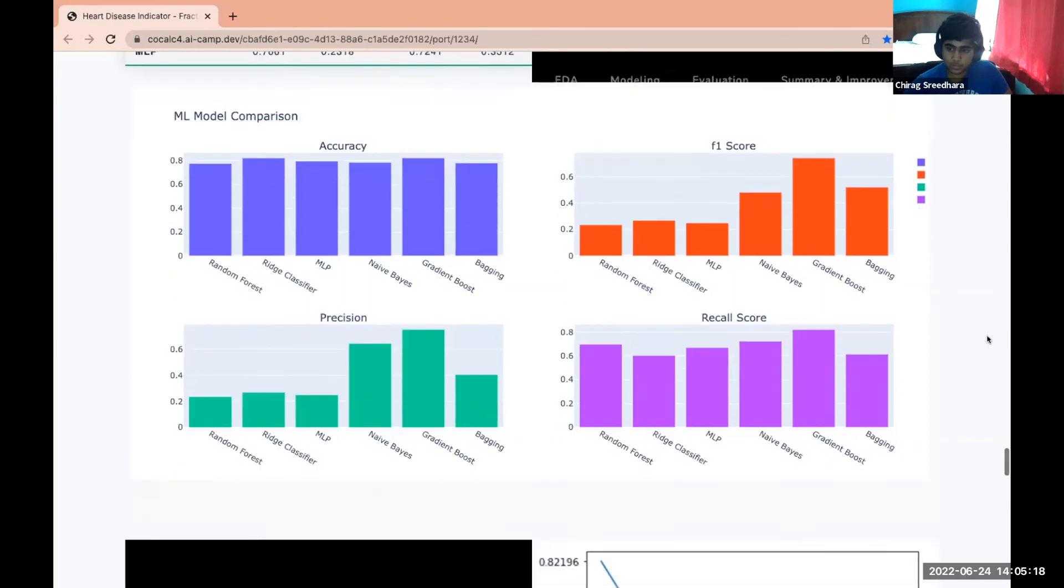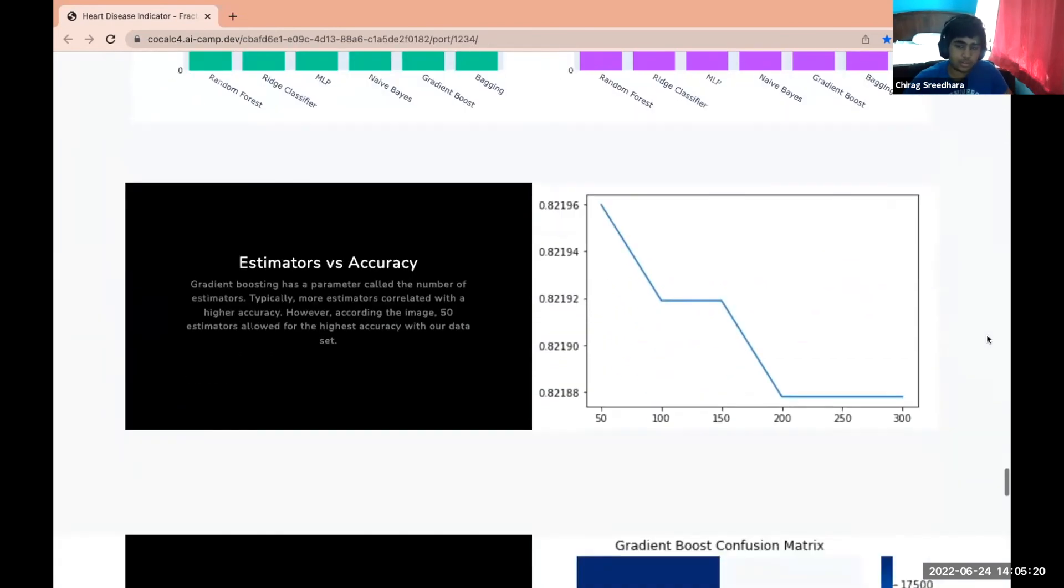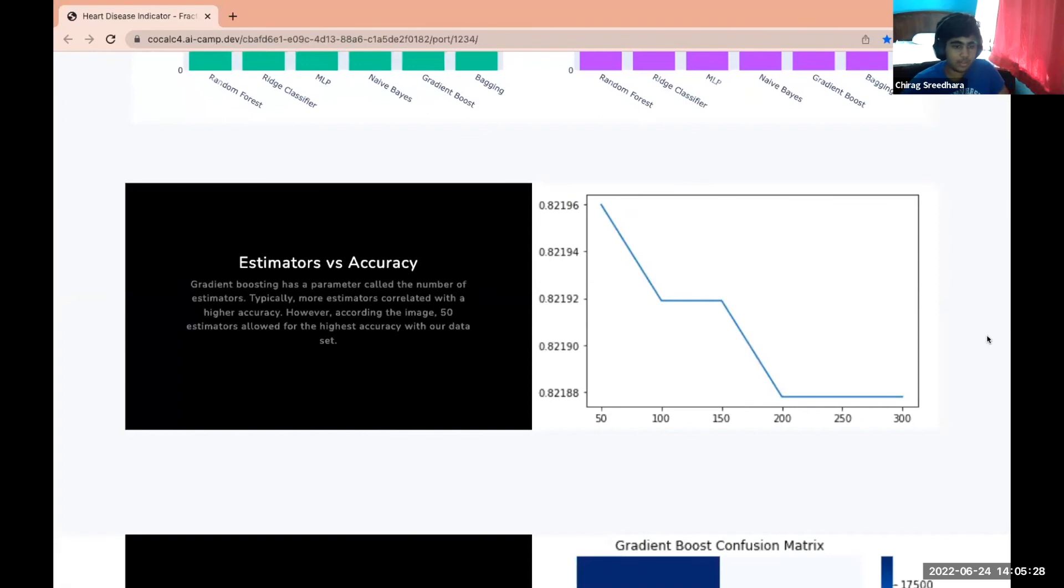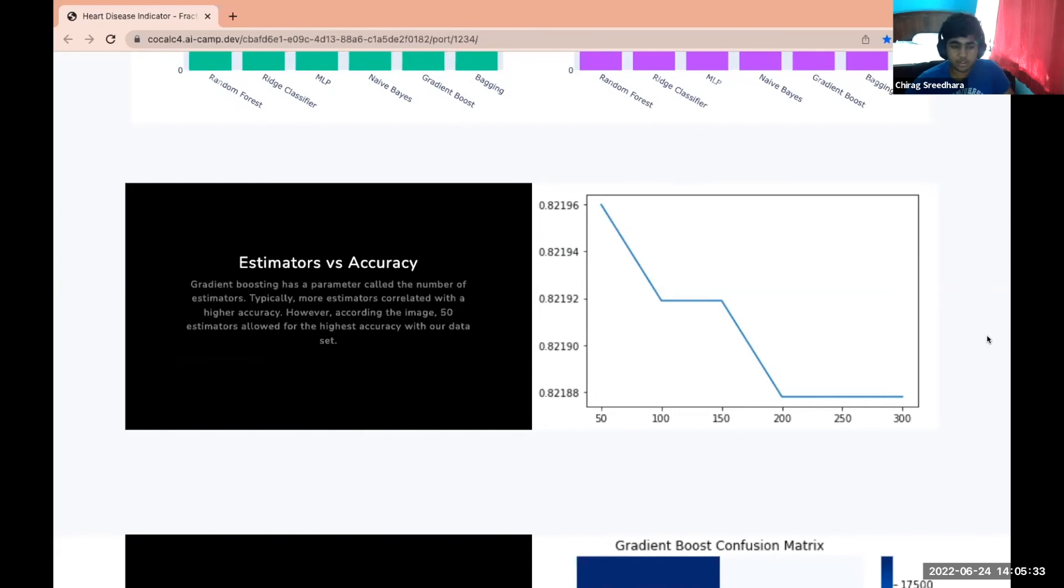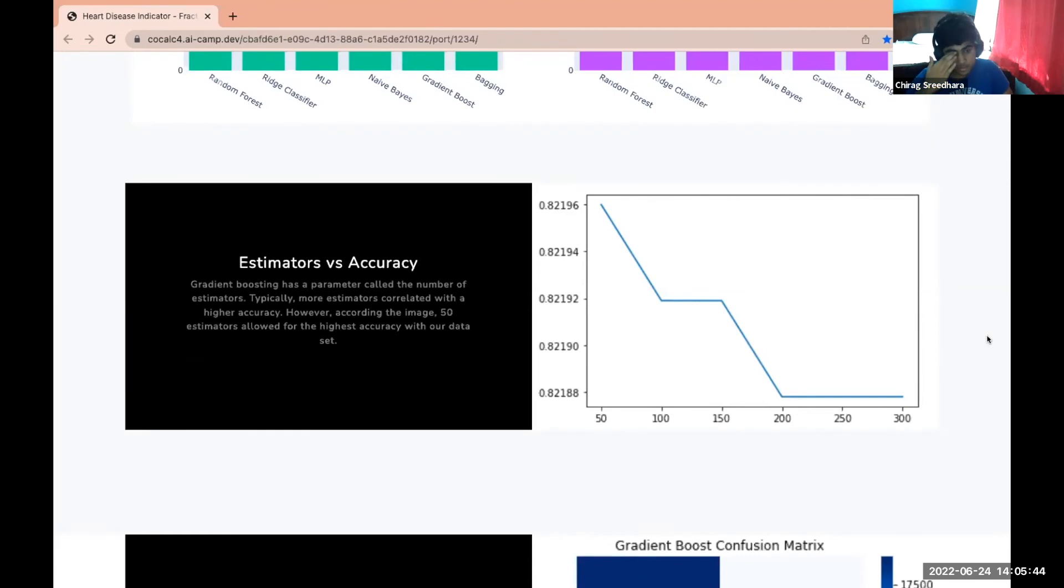We then graphed estimators versus accuracy. Here we were trying to maximize our accuracy as much as we could by tuning a parameter of gradient boosting called n_estimators. Generally the higher the amount of estimators, the higher the accuracy. But as you can see in this graph to the right, we actually found that if you set the estimators to just 50, we maximize the accuracy, so that's what we did.